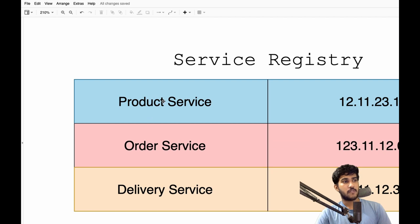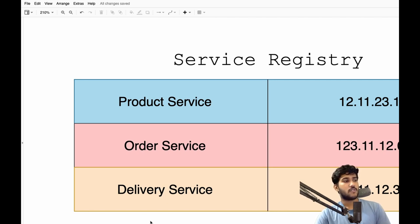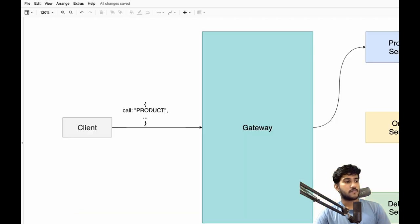So how does the gateway know what IP each service belongs to? That's where we have another entity called a service registry. In a service registry we have a mapping of each service to an IP. If a product service's IP changes, we can just update it here so the gateway knows the updated IP. It's like a table where each service is mapped to an IP that the gateway can refer to at any time.